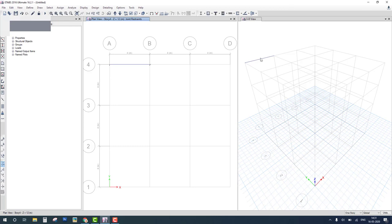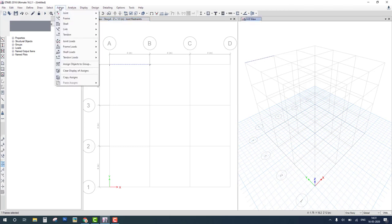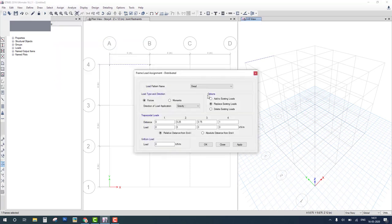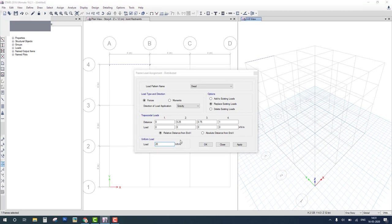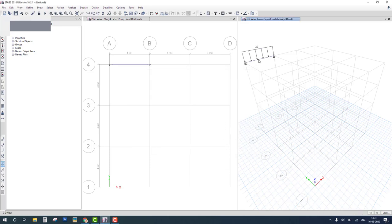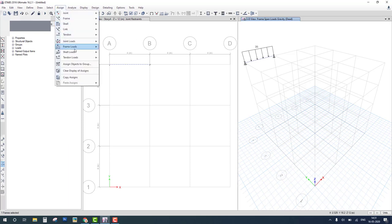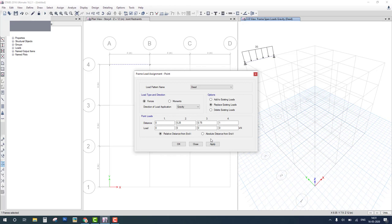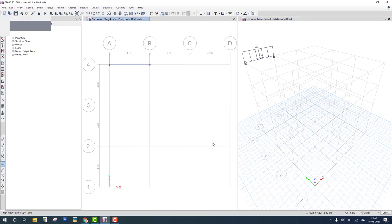The next step is to assign loads. Select beam, go to assign frame loads. Distributed load is 20 kN per meter on whole span in dead load and OK. Then again select beam and assign frame load and point load. Select absolute distance. The total span of the beam is 4 meters and the point load is at center, so we choose distance 2 meters and 40 kN intensity of the load and OK.